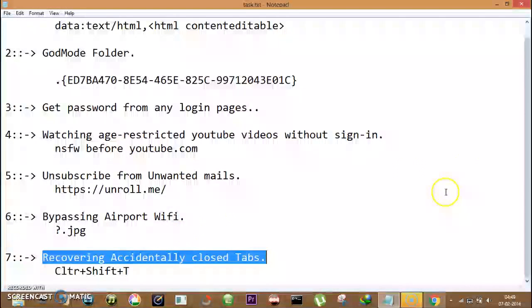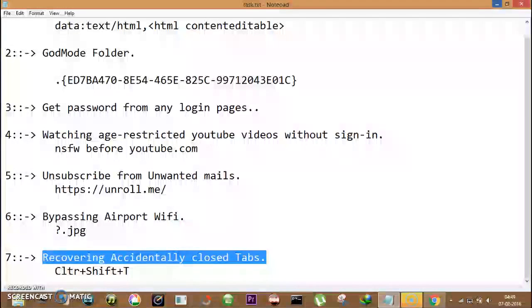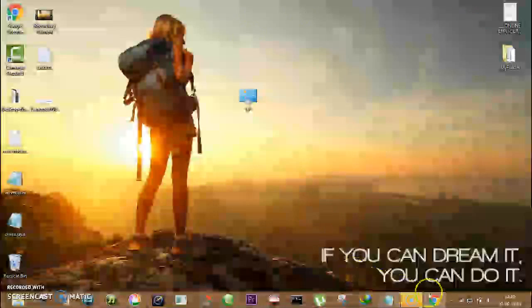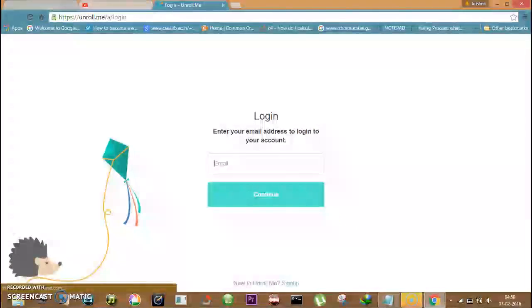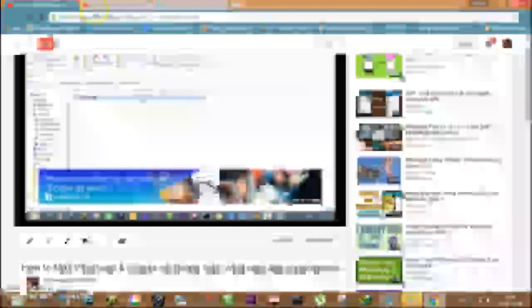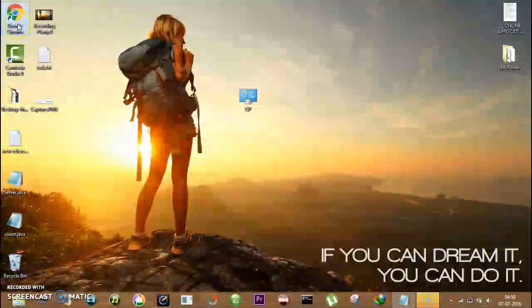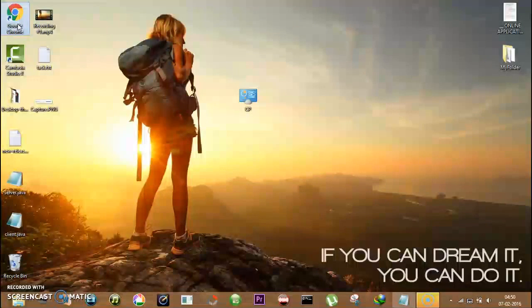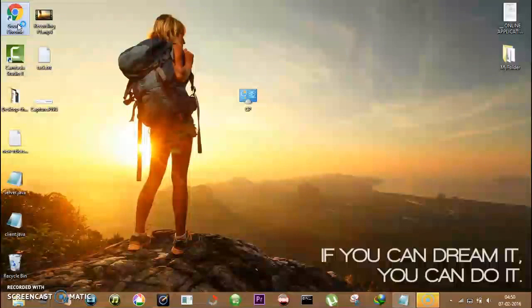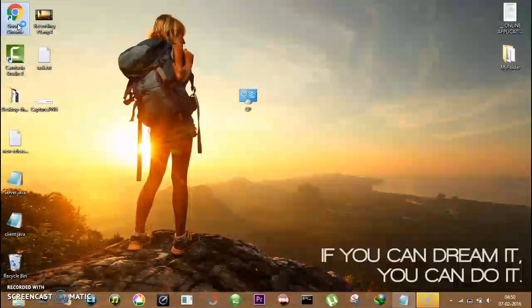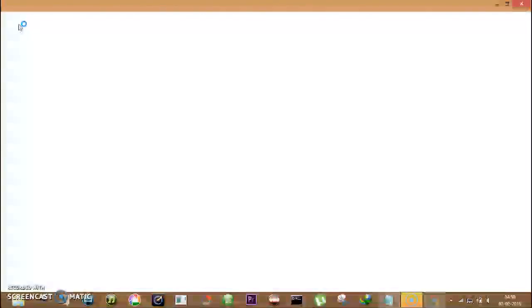Now number seven and last but not the least: recovering accidentally closed tabs. Sometimes it may happen that we are browsing something and accidentally we close our browser and lost all important tabs. So how to recover them? For that, open your browser and press Ctrl Shift T. So you will find all your tabs are restored.